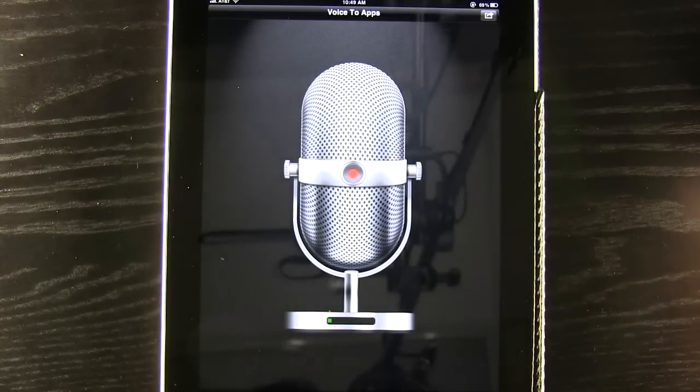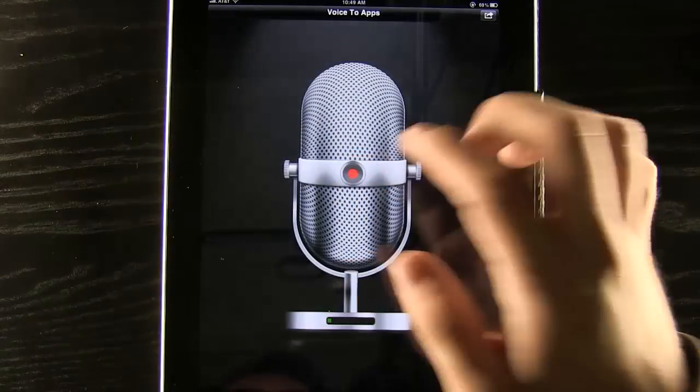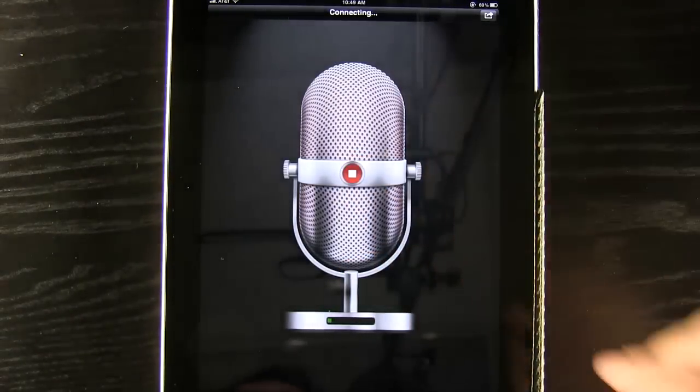So what we're going to do is type out a long email maybe to our coworkers. All we have to do is press record and wait for it to say recording.